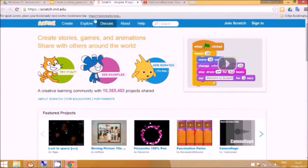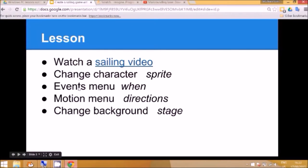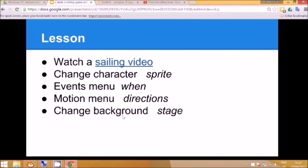That's it with the easier activities. So we've looked at how to change the character, we looked at the events menu, we looked at the motion menu. Now we can have a look at the background and how to change that. And in Scratch the background is called the stage.